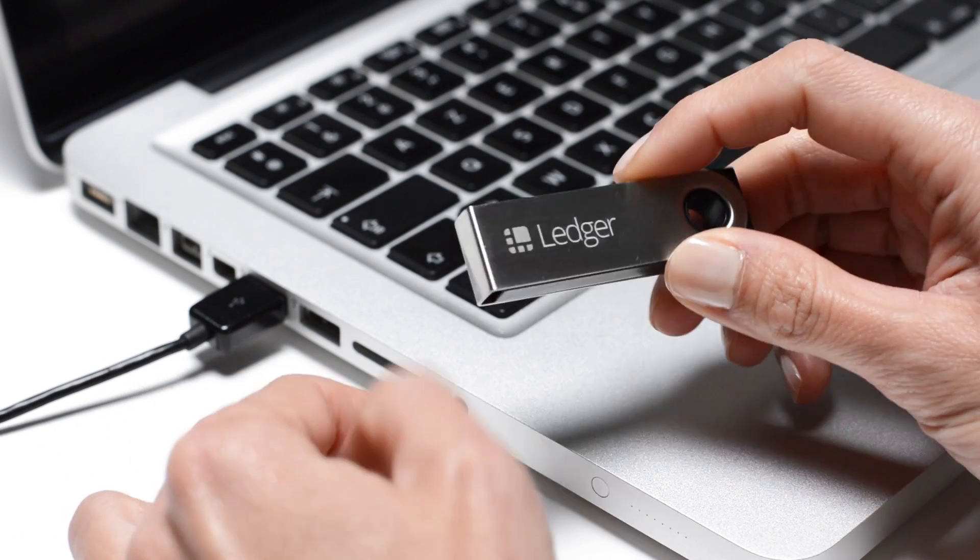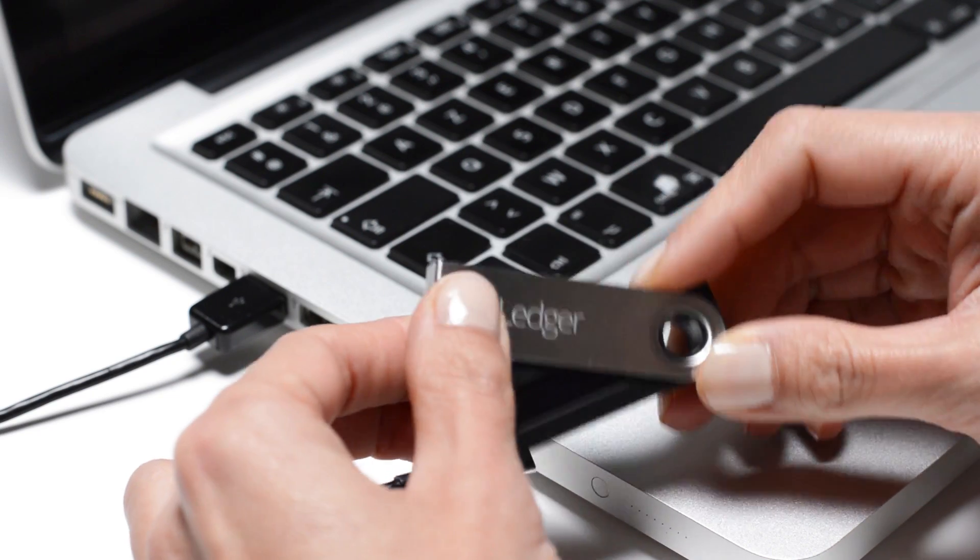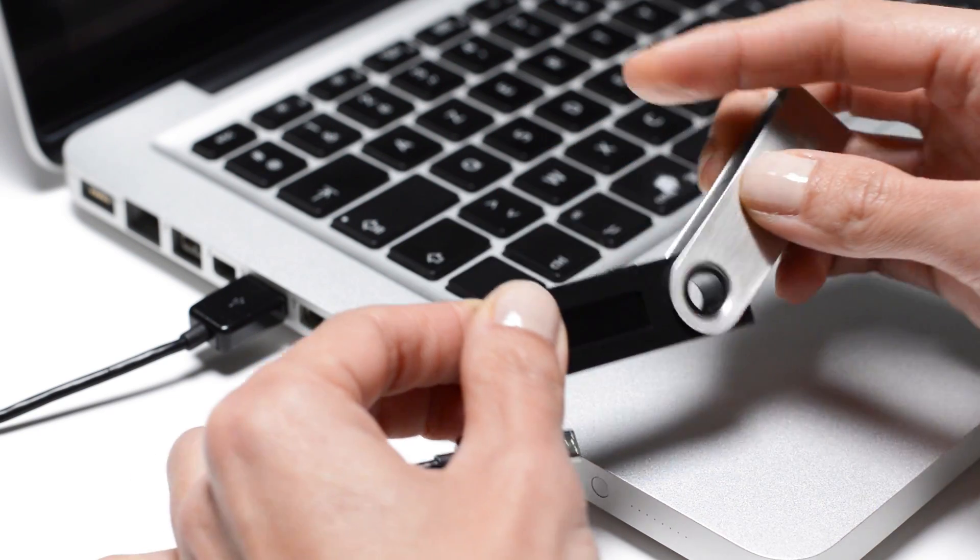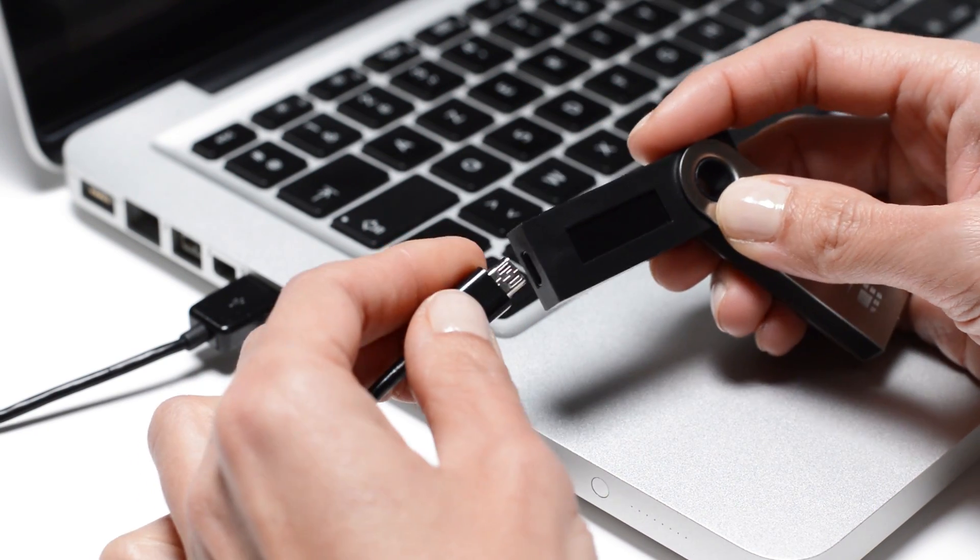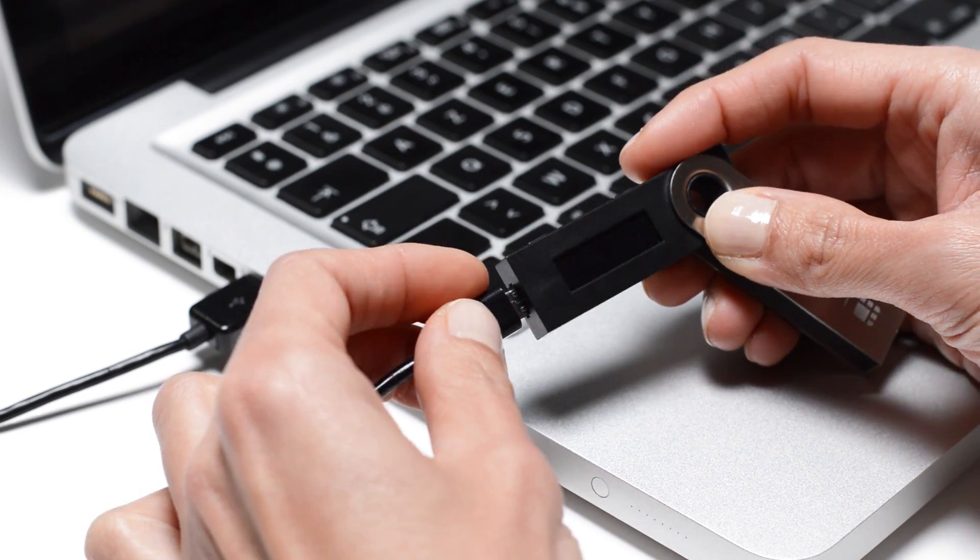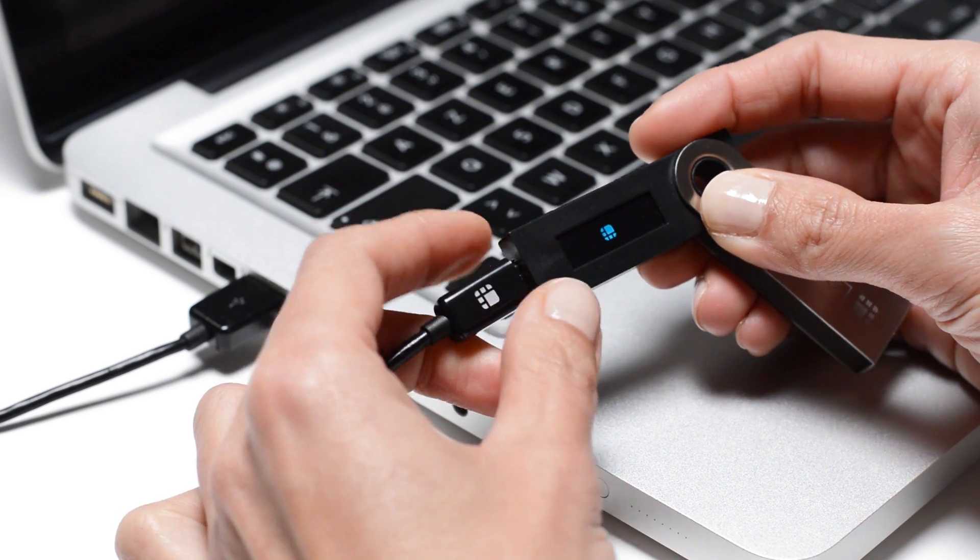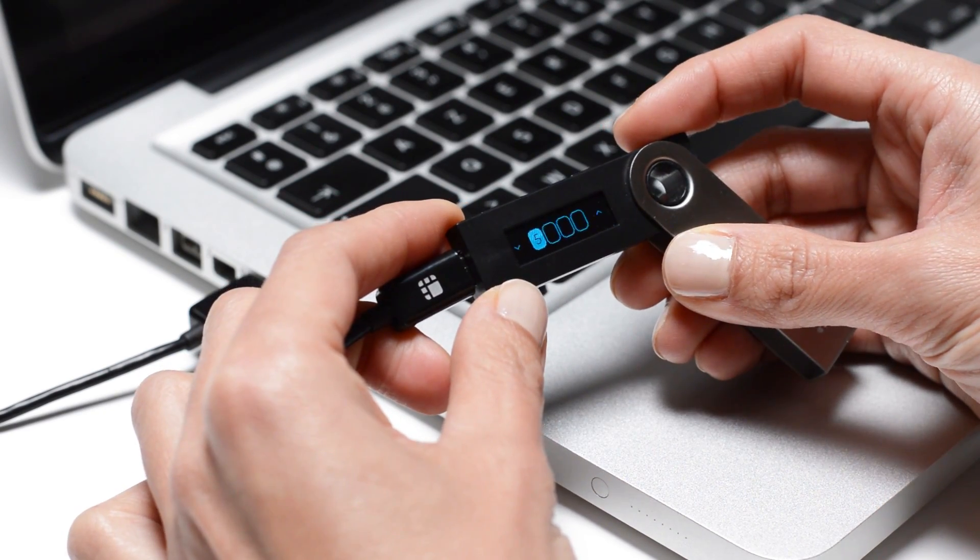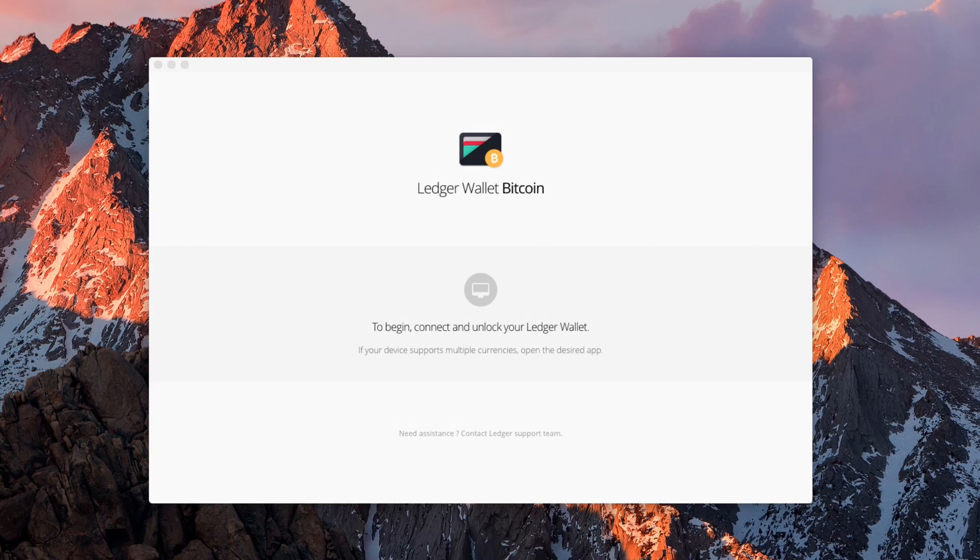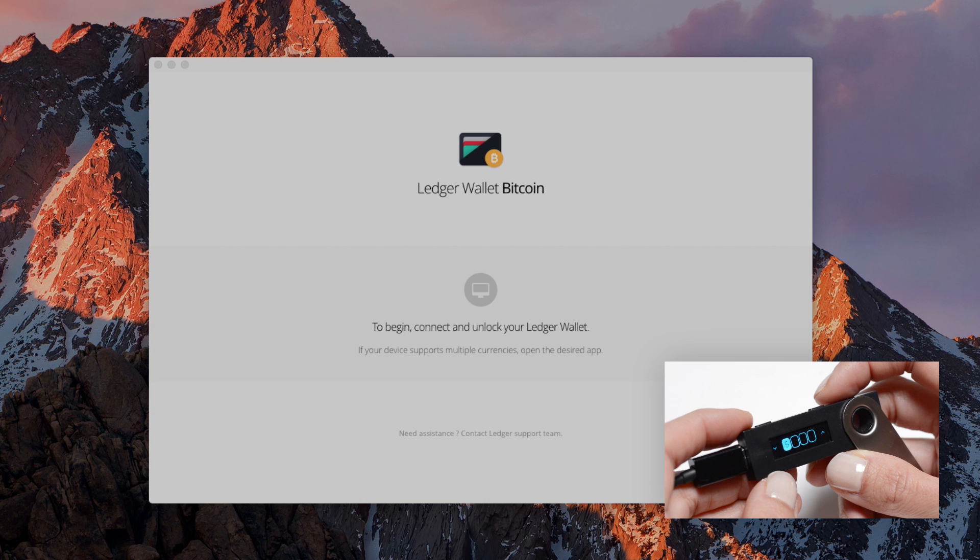Let's see how the Ledger Nano S provides a simple and secure way to make Bitcoin transactions. Connect your Nano S with a USB cable and launch the Ledger Wallet Bitcoin app on your computer. We'll be watching what happens simultaneously on your computer and your Nano S.